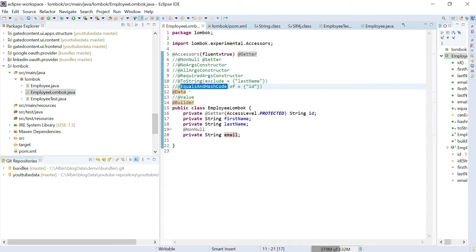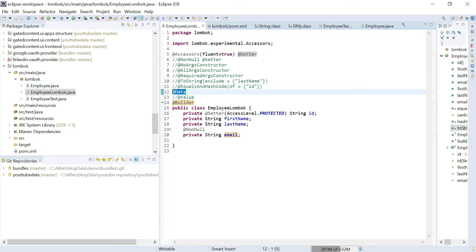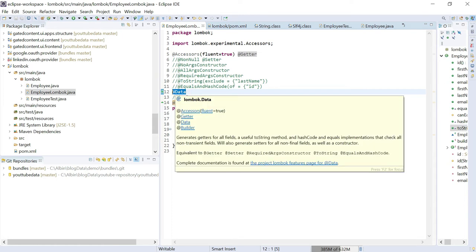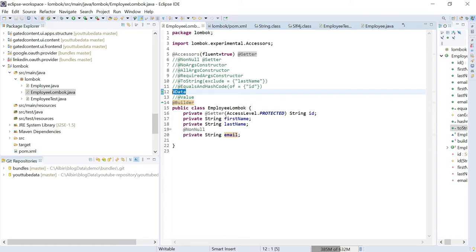Another annotation is @Data. Whatever functionality the individual annotations provide — setters, getters, constructors, toString, equals, and hash code — everything can be generated by just annotating with @Data. You don't need to specify all individual annotations; just use @Data.